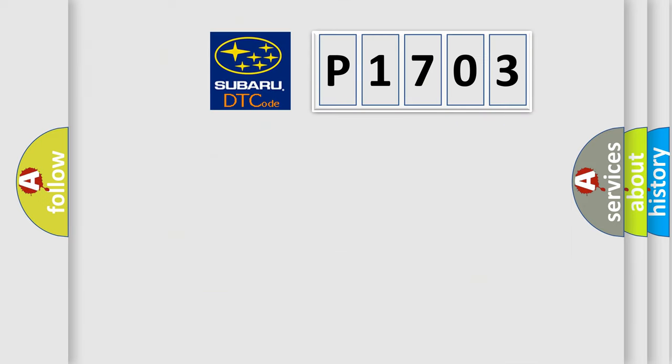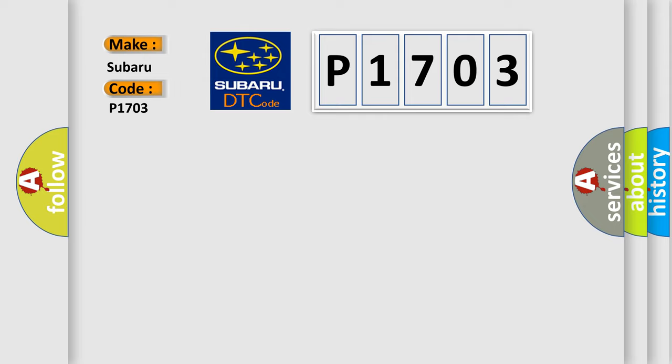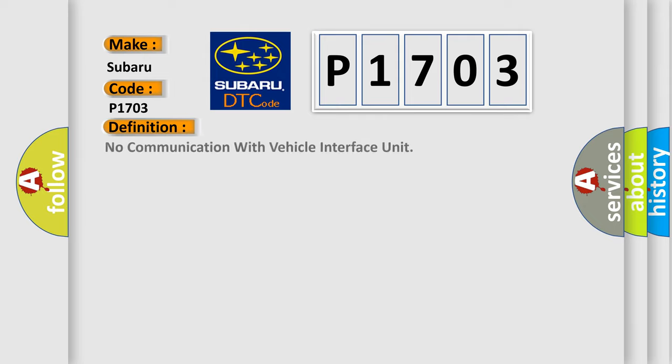So, what does the diagnostic trouble code P1703 interpret specifically for Subaru car manufacturers? The basic definition is: No communication with vehicle interface unit.